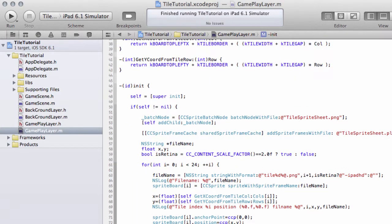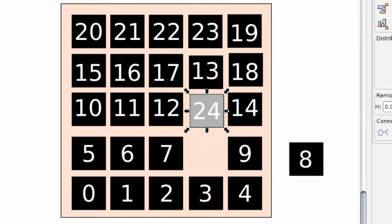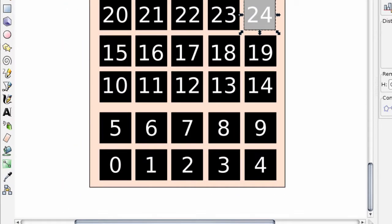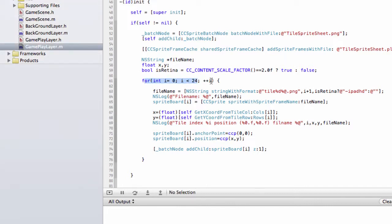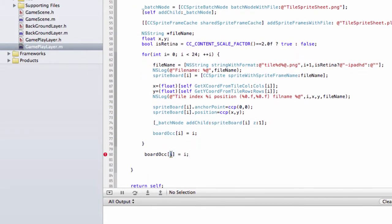All that remains is to initialize this array in the starting format. We need to initialize our 25-element array so it has the numbers in the sequence shown. As it turns out, that's exactly the same sequence as our i loop, so we can simply say BoardOccupants at i equals i. Then once the loop is finished — since we're only looping through 24, not 25 — we set BoardOccupants at index 24 equals kEmpty. That's our board now set up exactly in the starting positions we had in Inkscape.